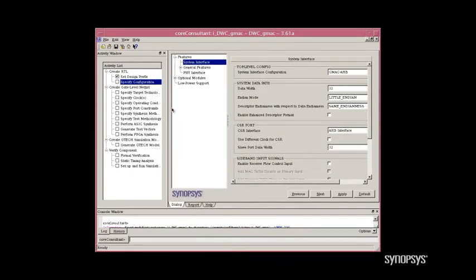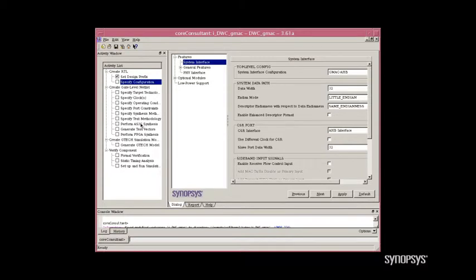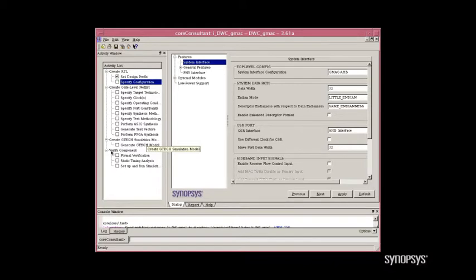Now, notice that the activity list has been populated with several activities. First, create the RTL, which is where we will go through and do the detailed configurations for our AV Ethernet application. You can then go in and build your gate-level netlist targeting either ASIC or FPGA, as well as run GTEC simulations and multiple ways to verify the component, including formal verification, static timing analysis, and RTL-level simulation.